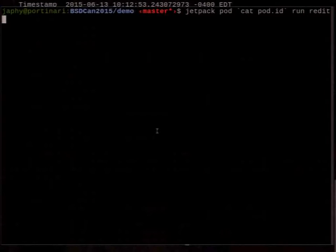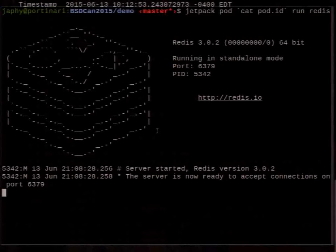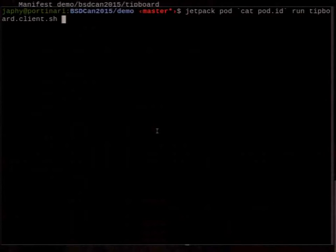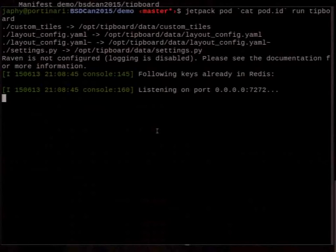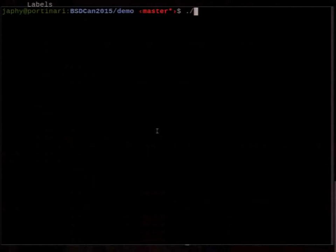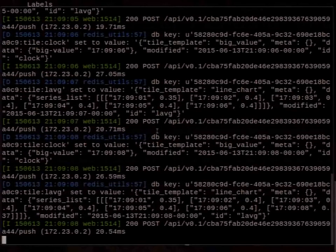Since we don't have any process management, we need to run each app separately in its own terminal. In the first terminal we run Redis, and in the second terminal we run the Tipboard app. To feed it data, we run the Tipboard data client. We can see that the client is receiving data.